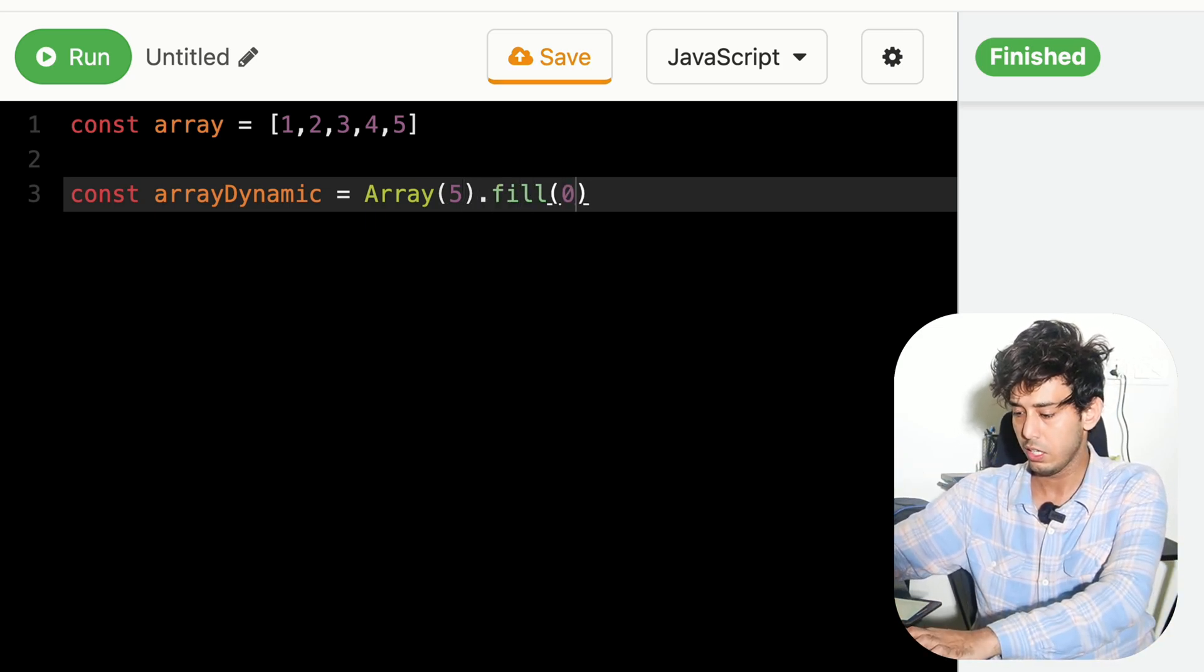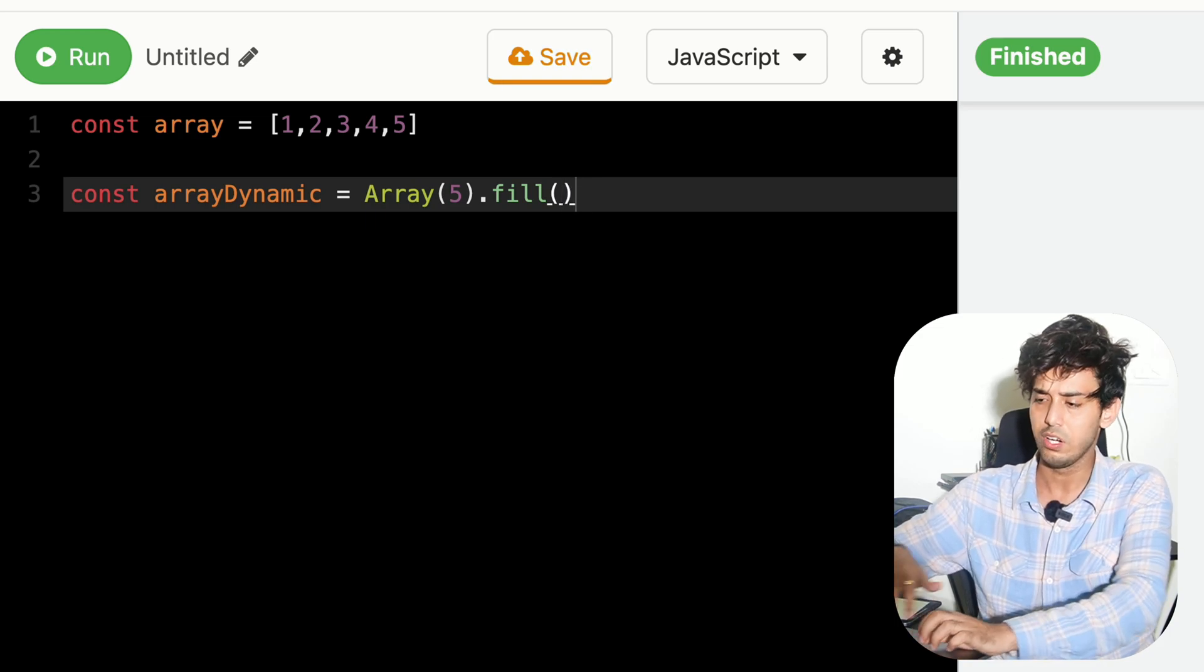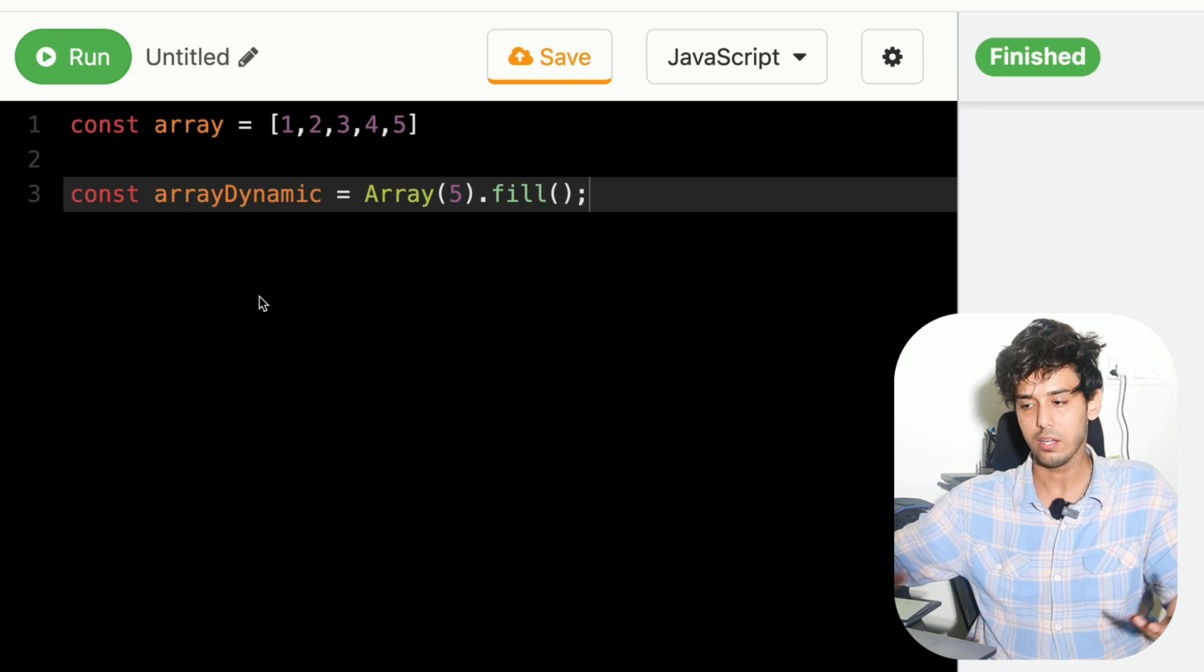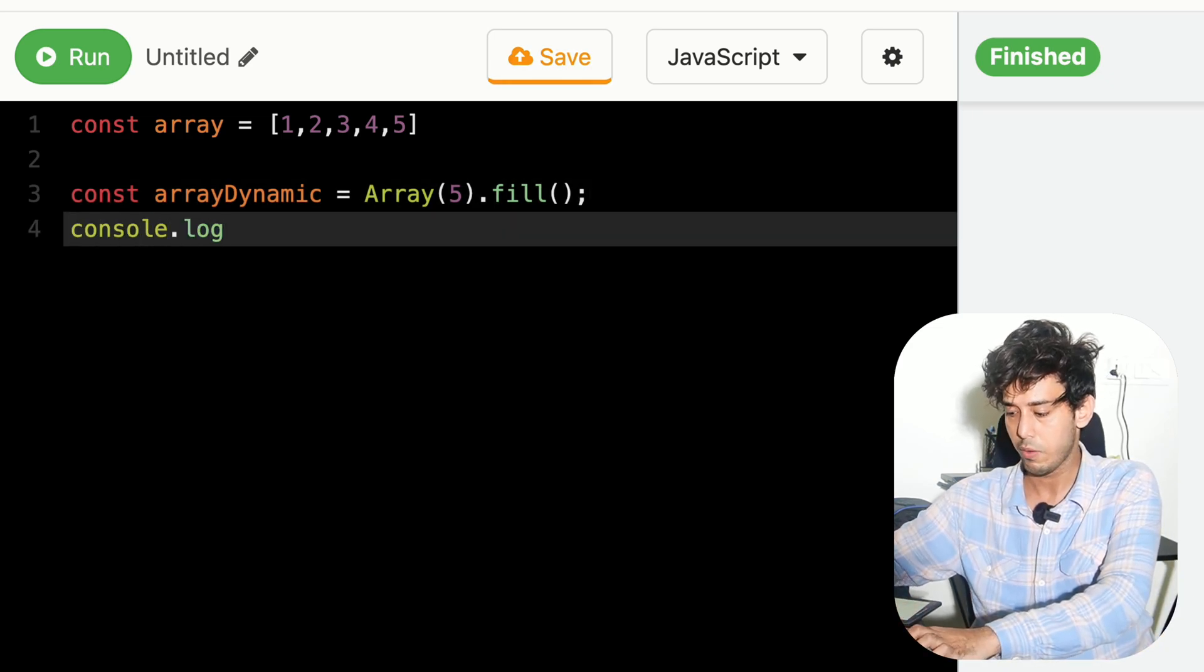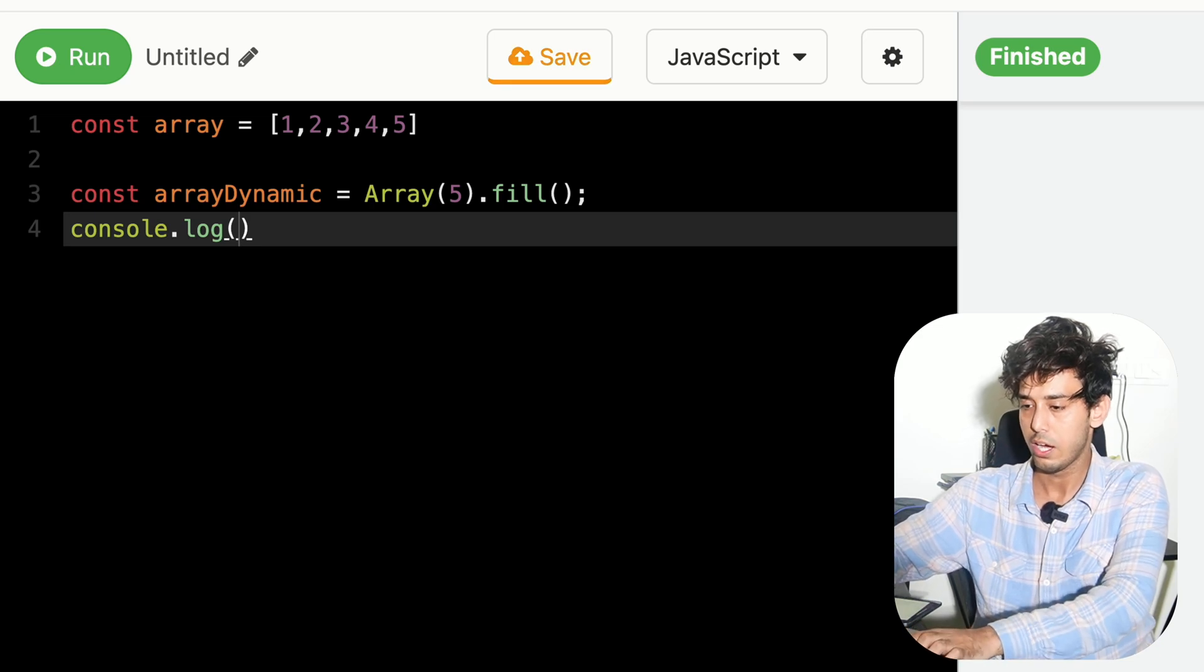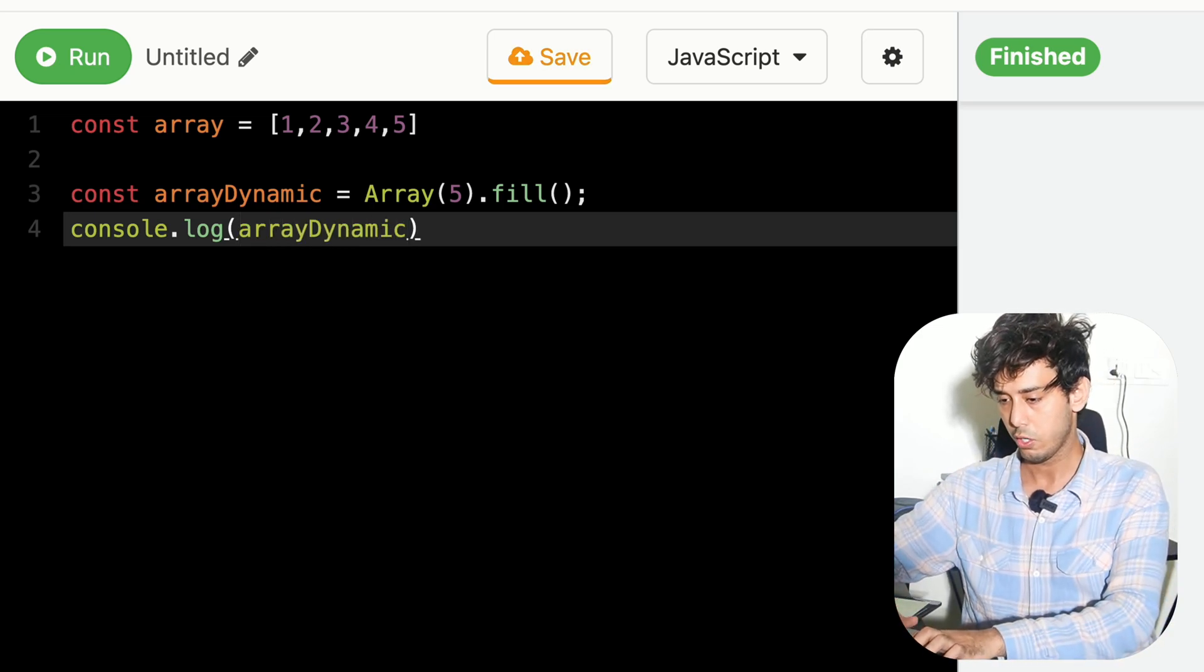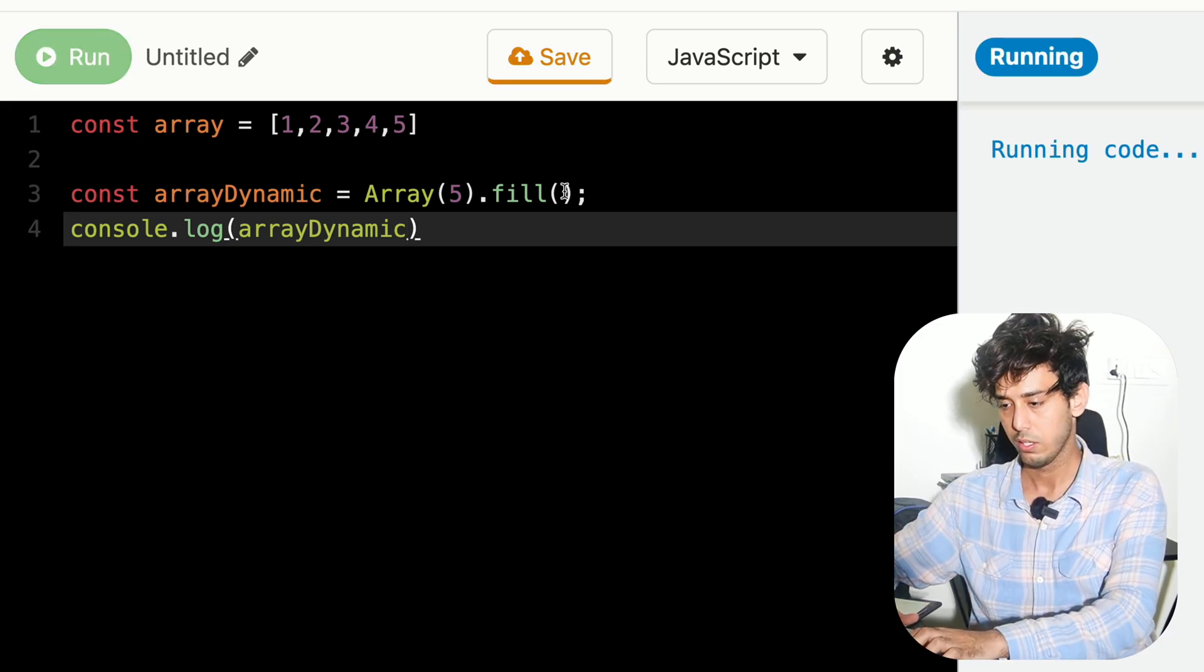And initially, I don't want it to be filled with anything. So I'll just leave it as blank. Now if I run it and print my arrayDynamic, you will see that my 5 size array is holding undefineds.